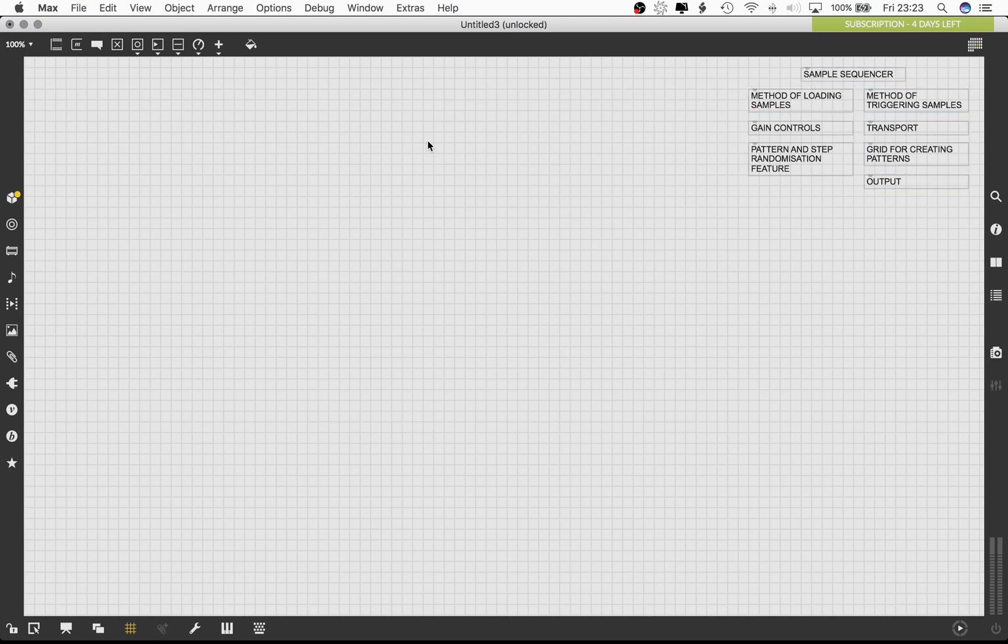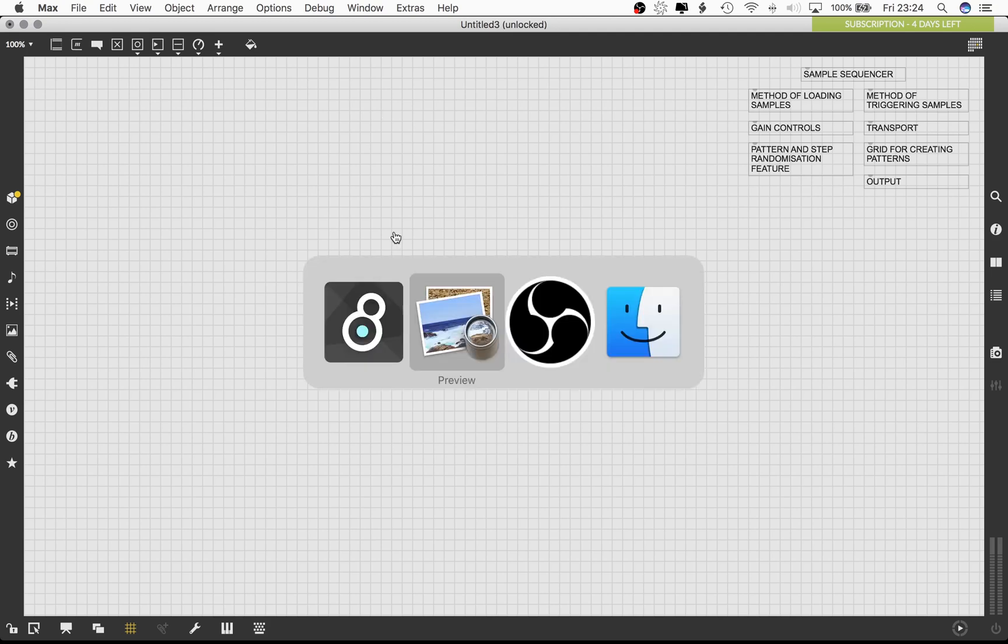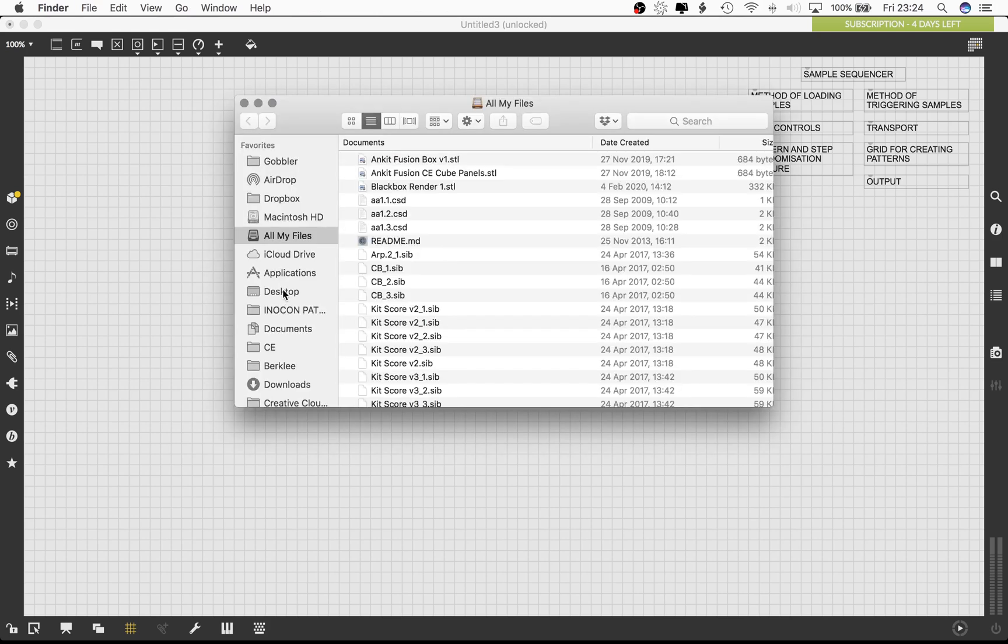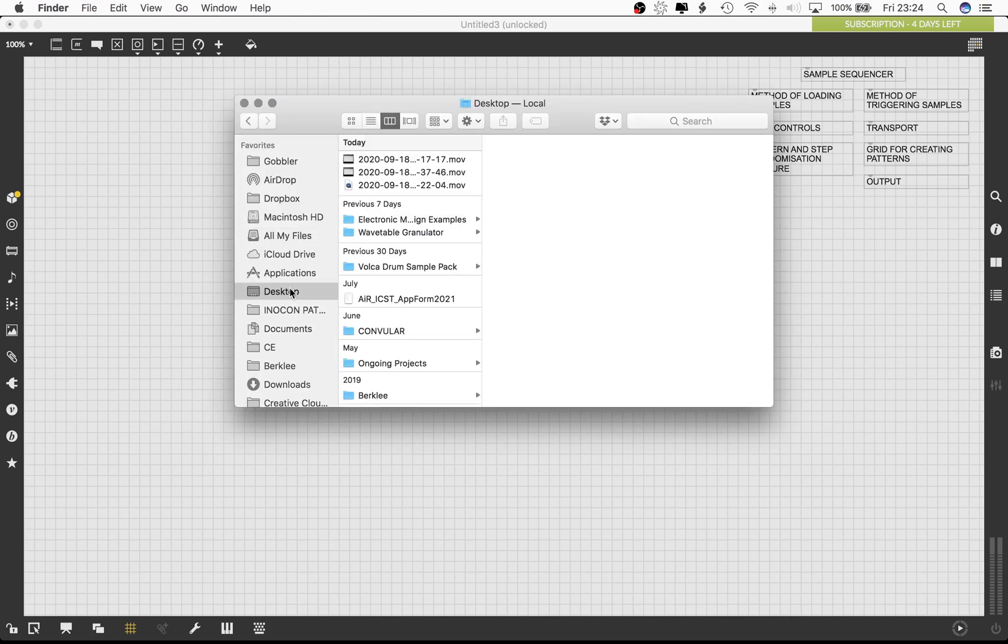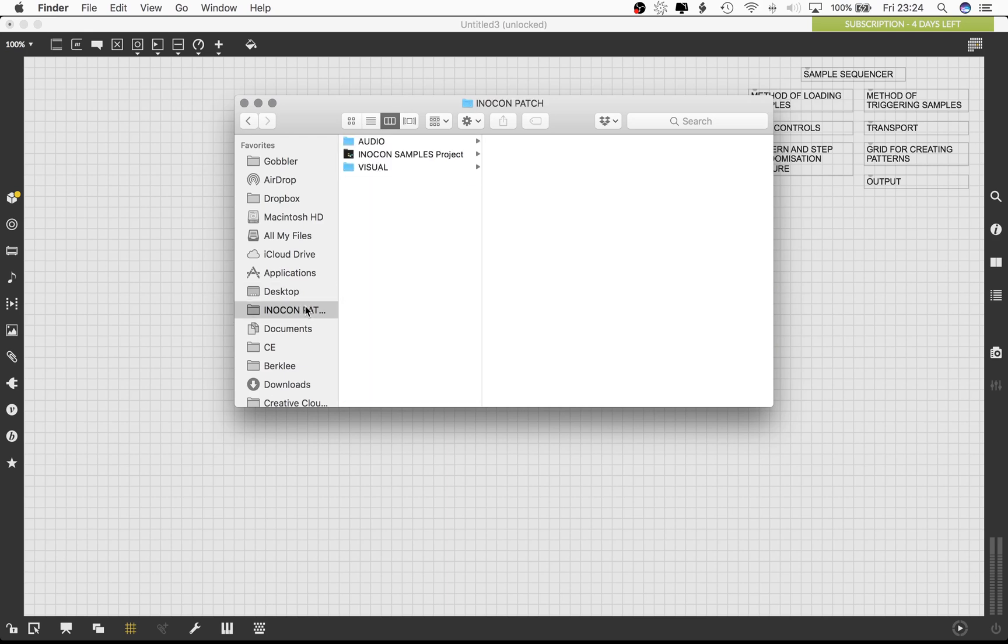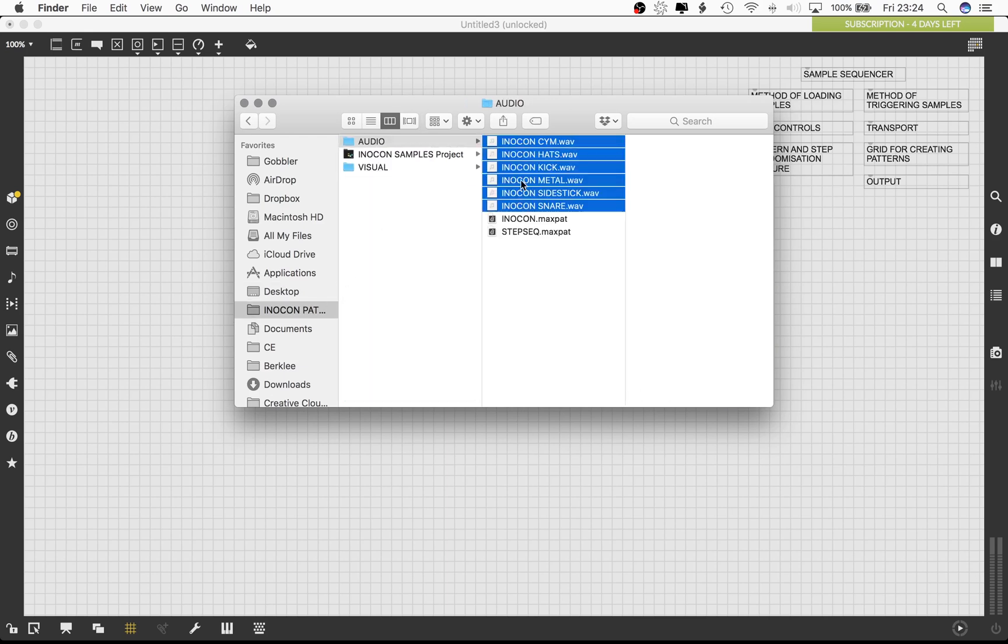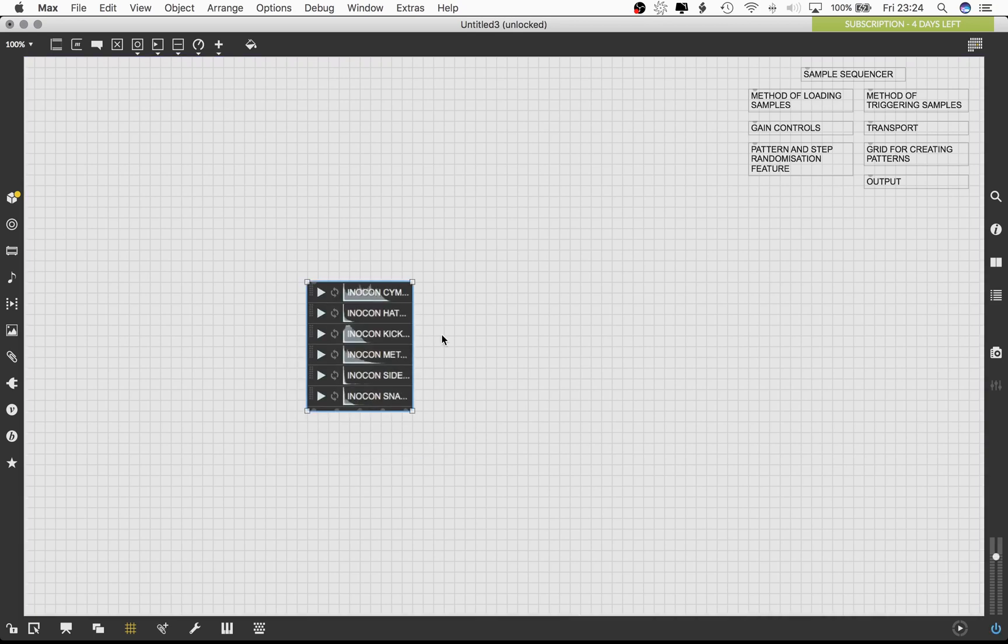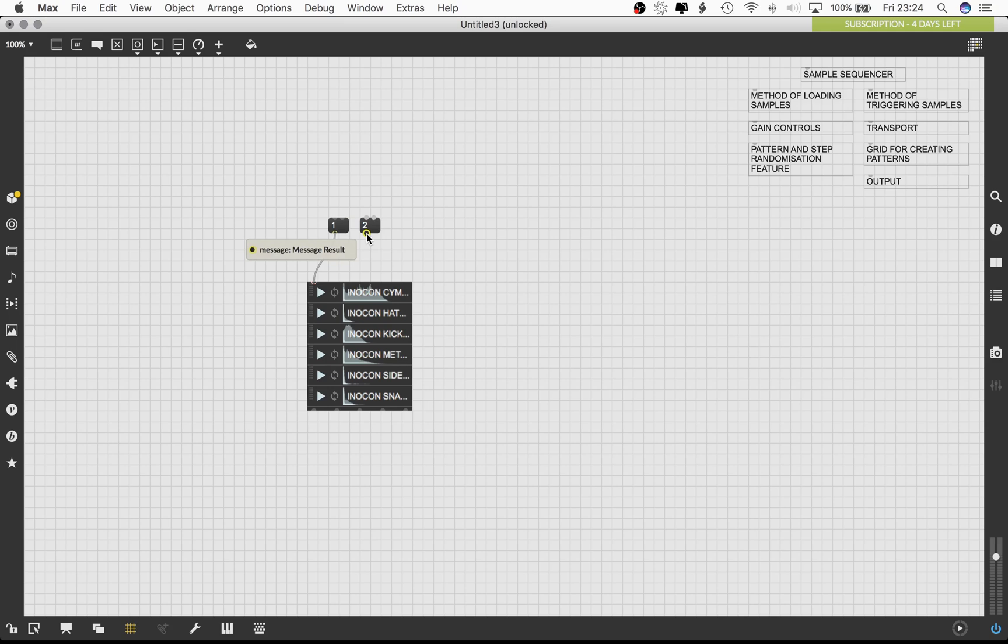I've prepared some samples which I will load into the Max environment. You can load any samples that you want. Loading drum one shots is probably a good idea at this point. The samples all load in a single playlist tilde object. I'm also going to bring up some message boxes by pressing the M key on the keyboard. We will use these message boxes to trigger the samples loaded into this playlist tilde object.